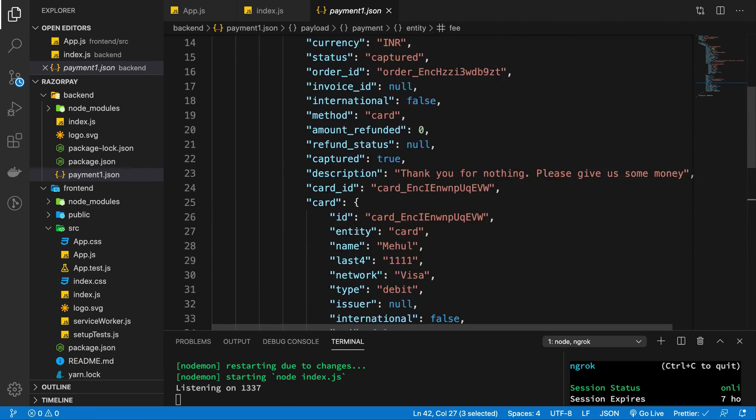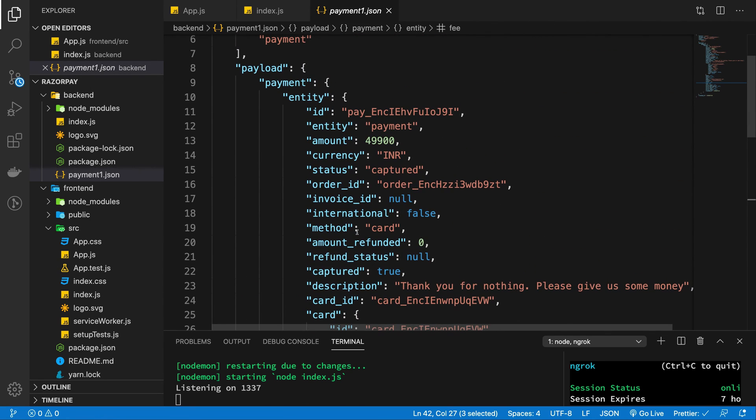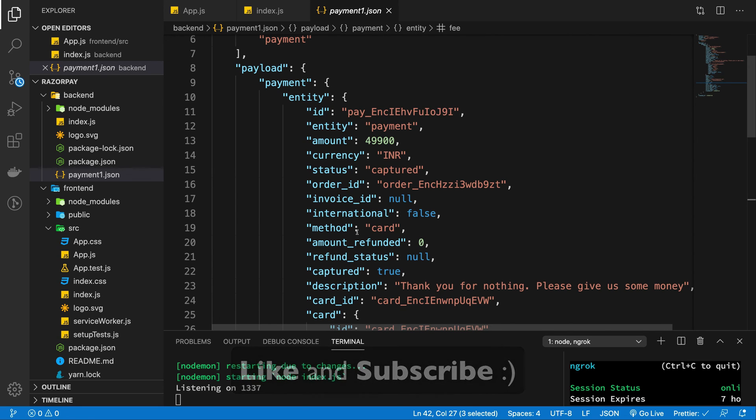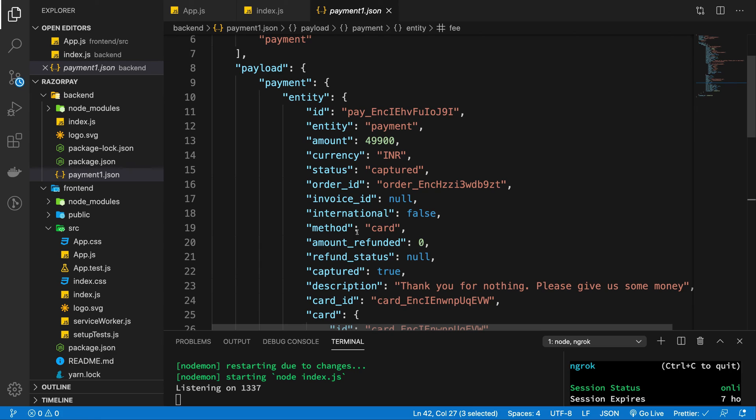So yeah, that's basically it for this video. I hope you were able to implement the webhook setup yourself. That's all for this one. If you liked it, don't forget to like and subscribe. Thank you for watching. In the next ones we're gonna see how you can create a subscription based model with Razorpay, which would be interesting, which would contain obviously recurring payments. So yeah, that's all for this one and I'll see you in the next video.